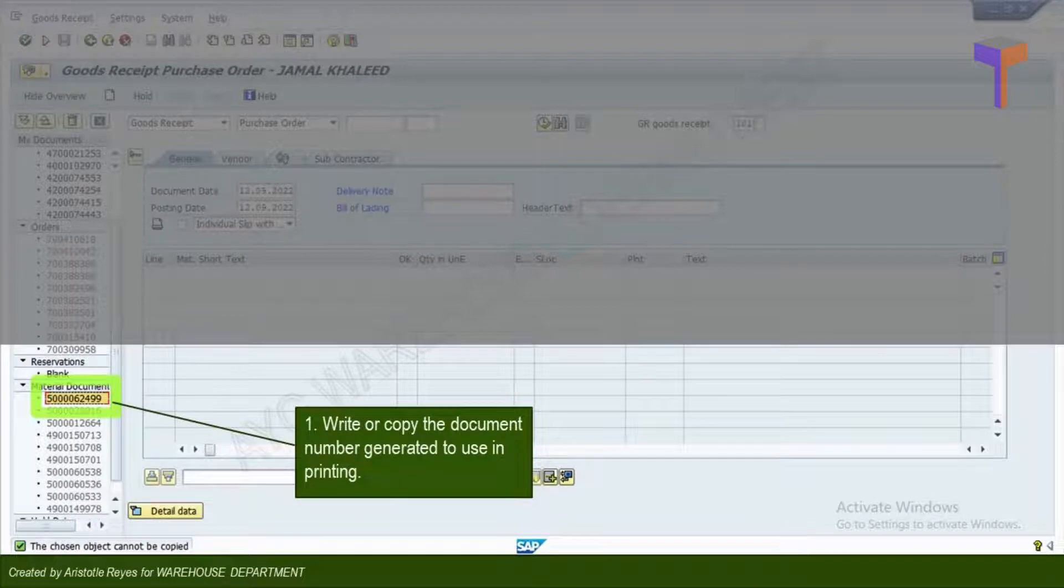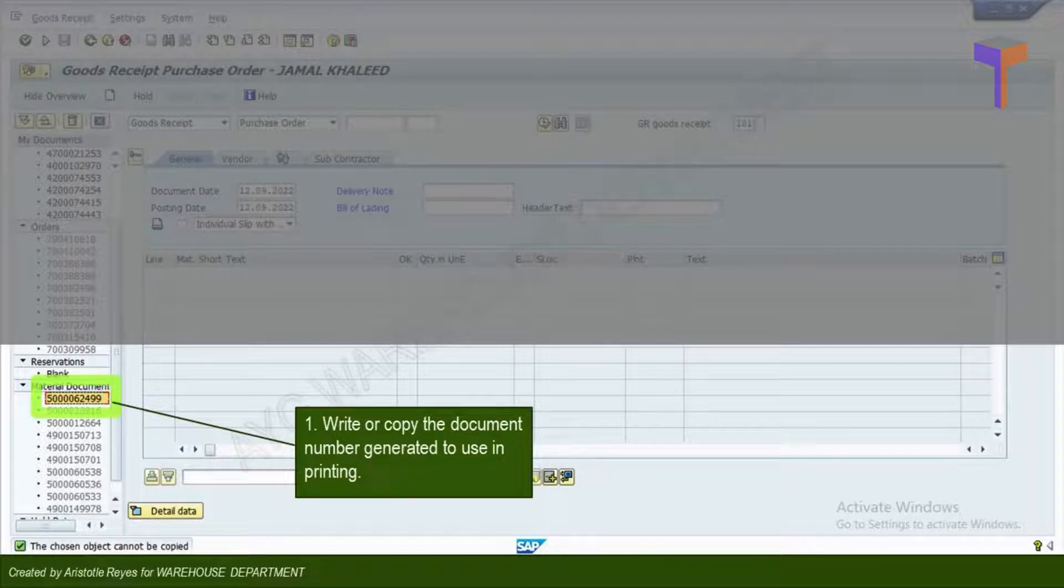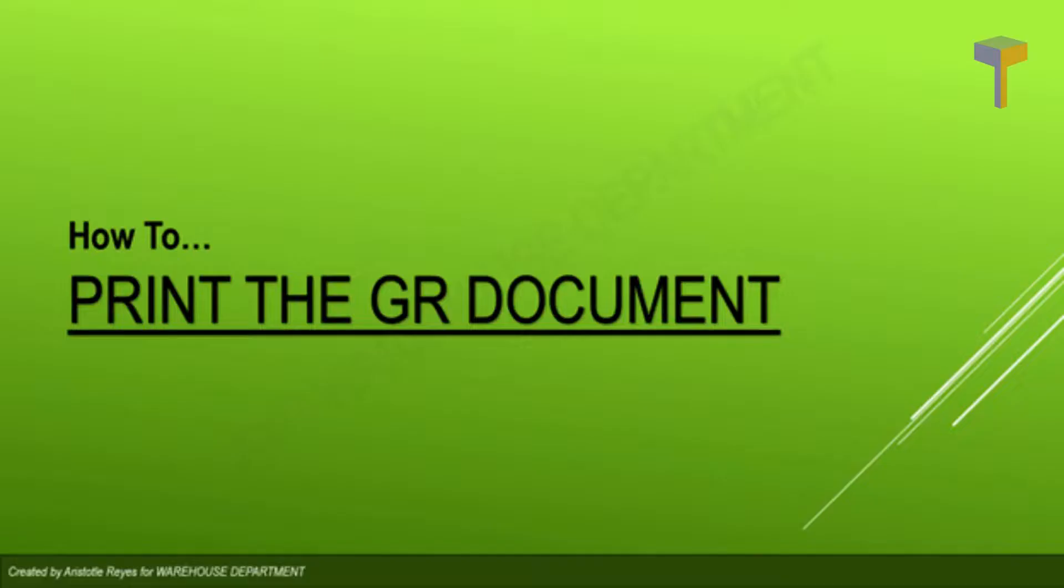Write or copy the generated material document number, which you will need in printing the post GR document. Once you have copied the material document number, follow this instruction in printing your GR document.